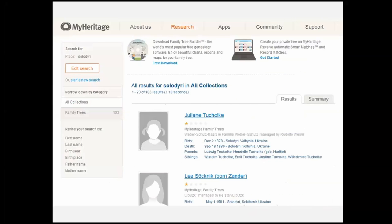MyHeritage has a lot of good material for Eastern Europe. I did a search for Soliiry — a town in Ukraine very close to where my mother was born — and got 103 results for different people from there. It's a unique name: there's only one Soliiry I've ever found. MyHeritage had a better search engine to get me to what I was looking for, even when the same material existed elsewhere.